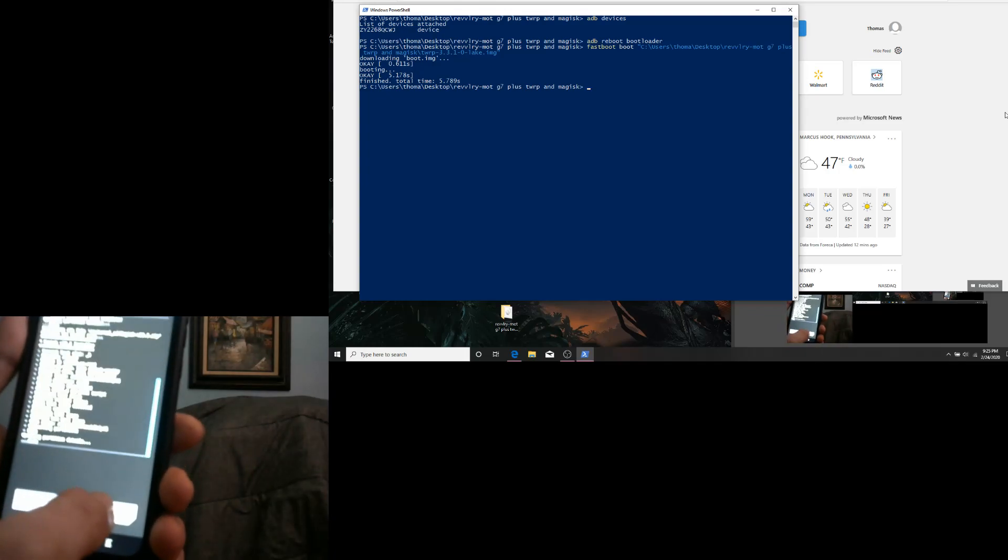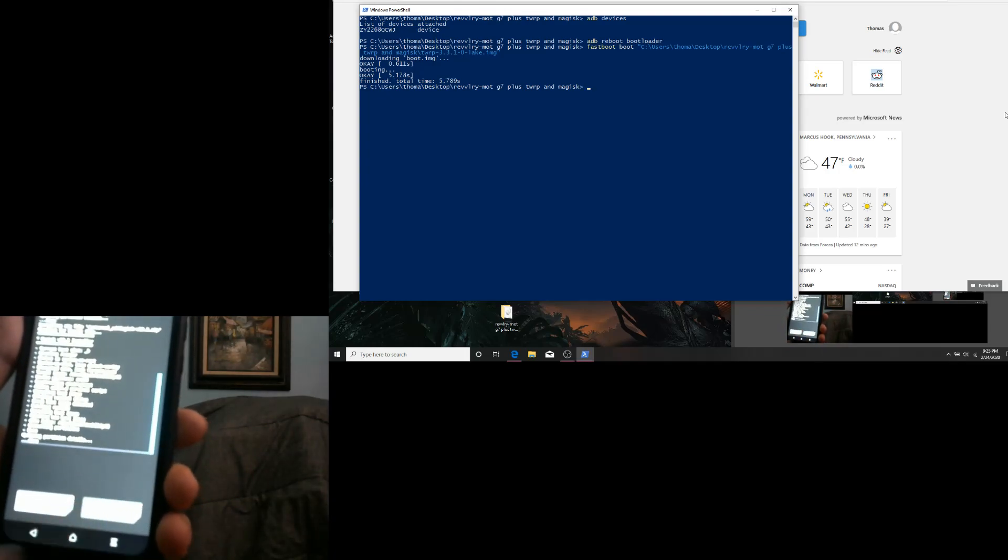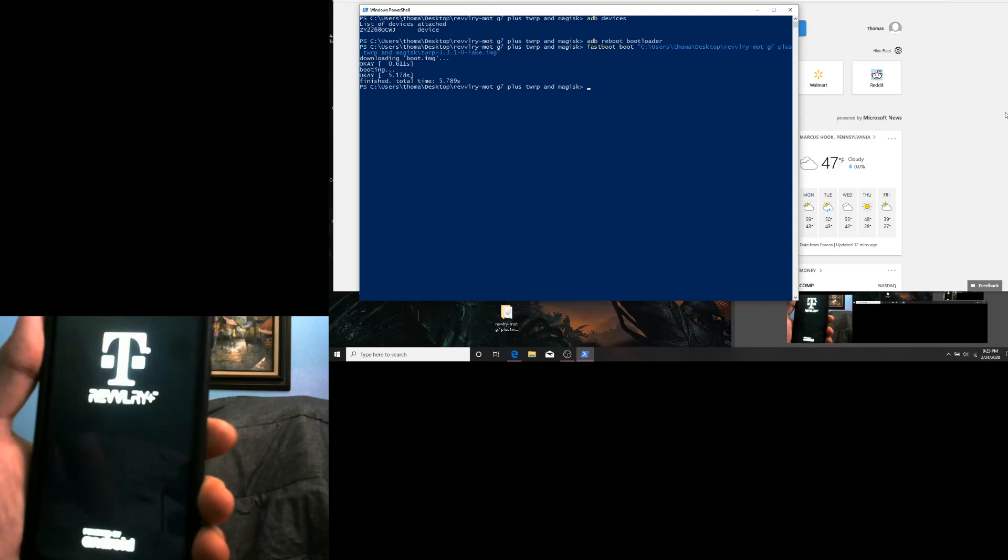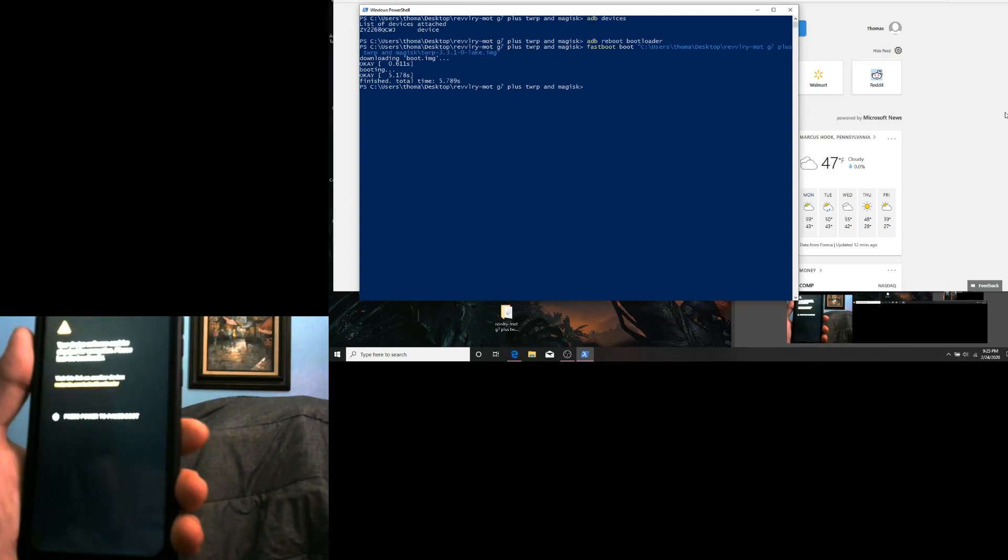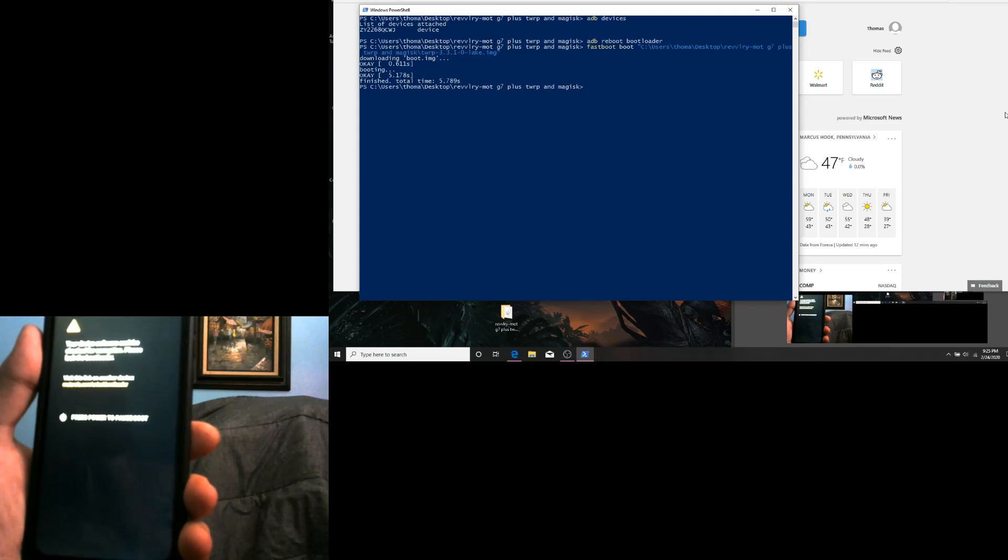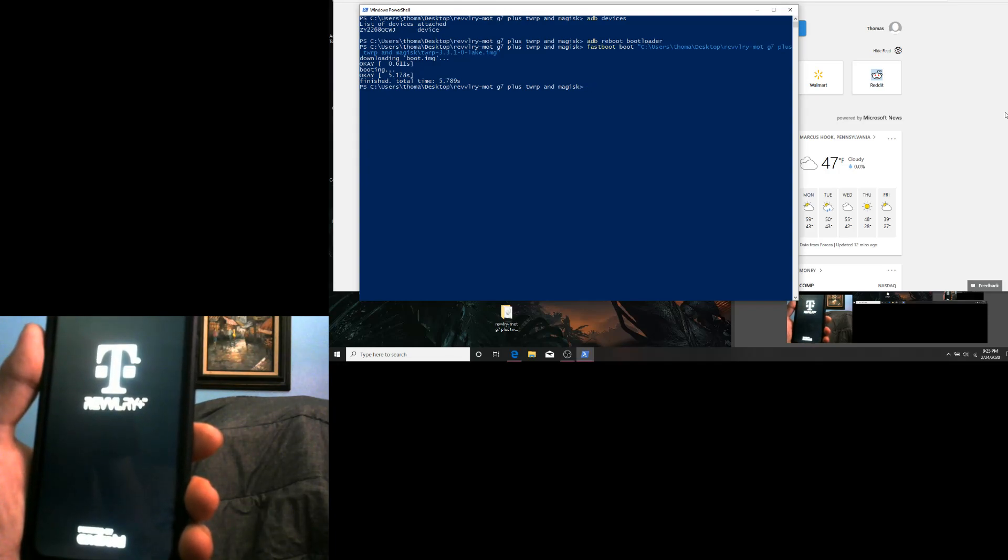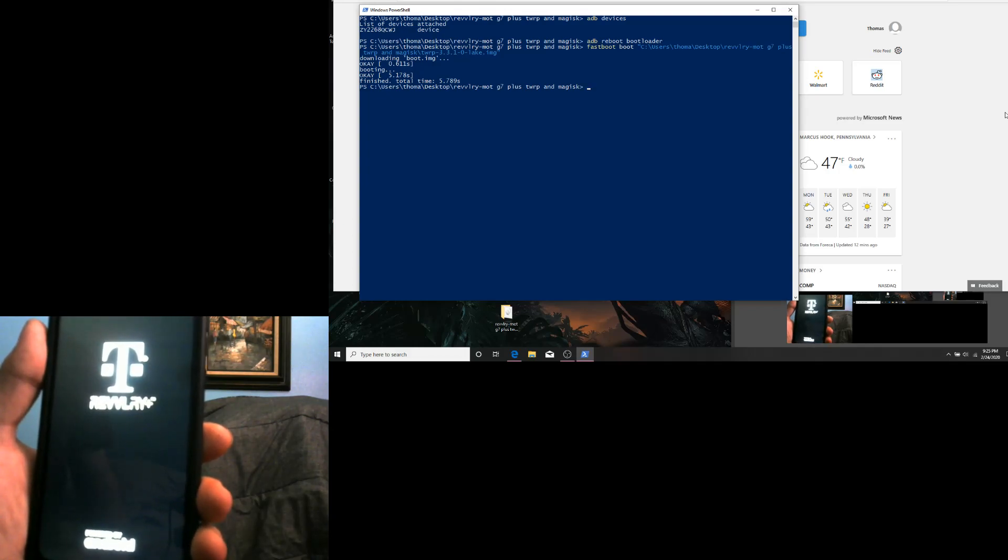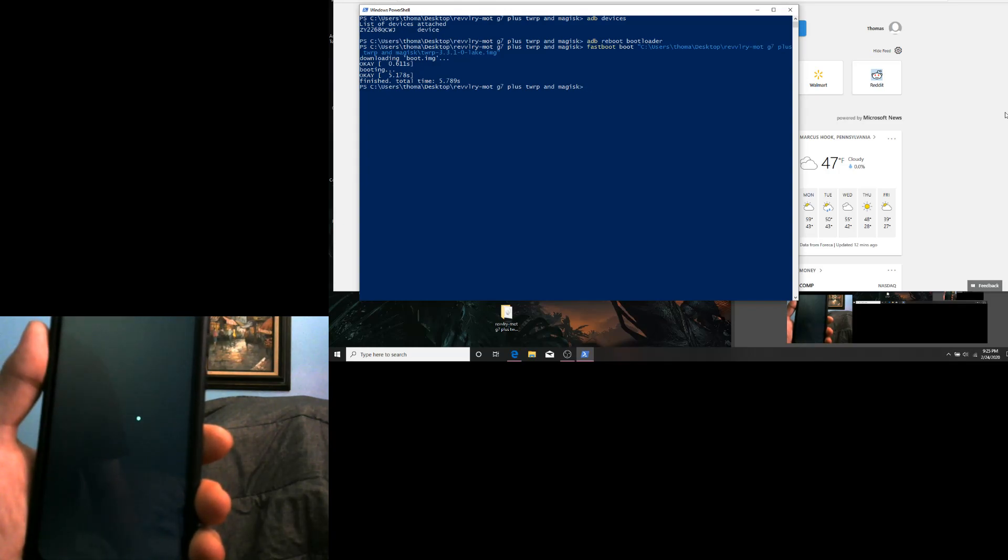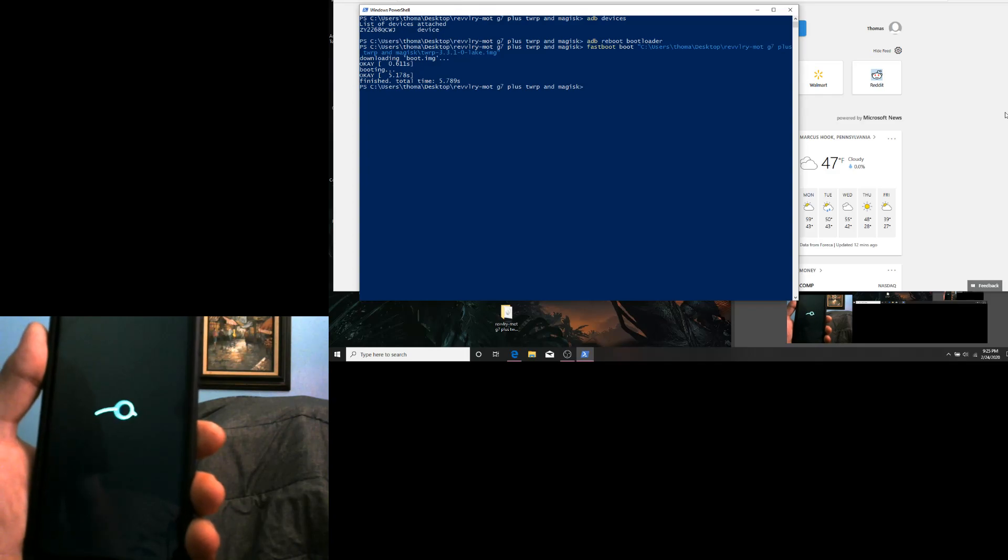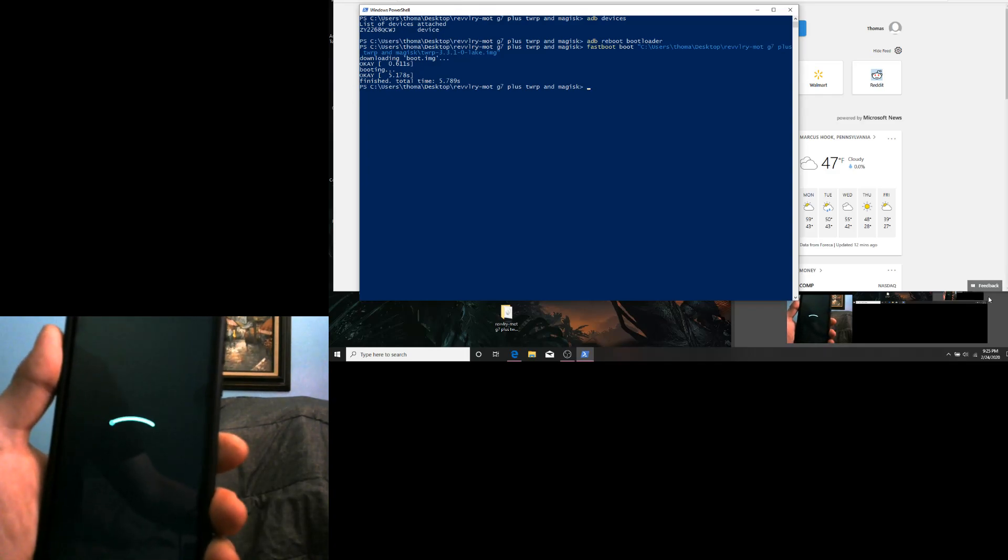Reboot system. We have now rooted the T-Mobile Revvl Plus. I hope you enjoy the video.